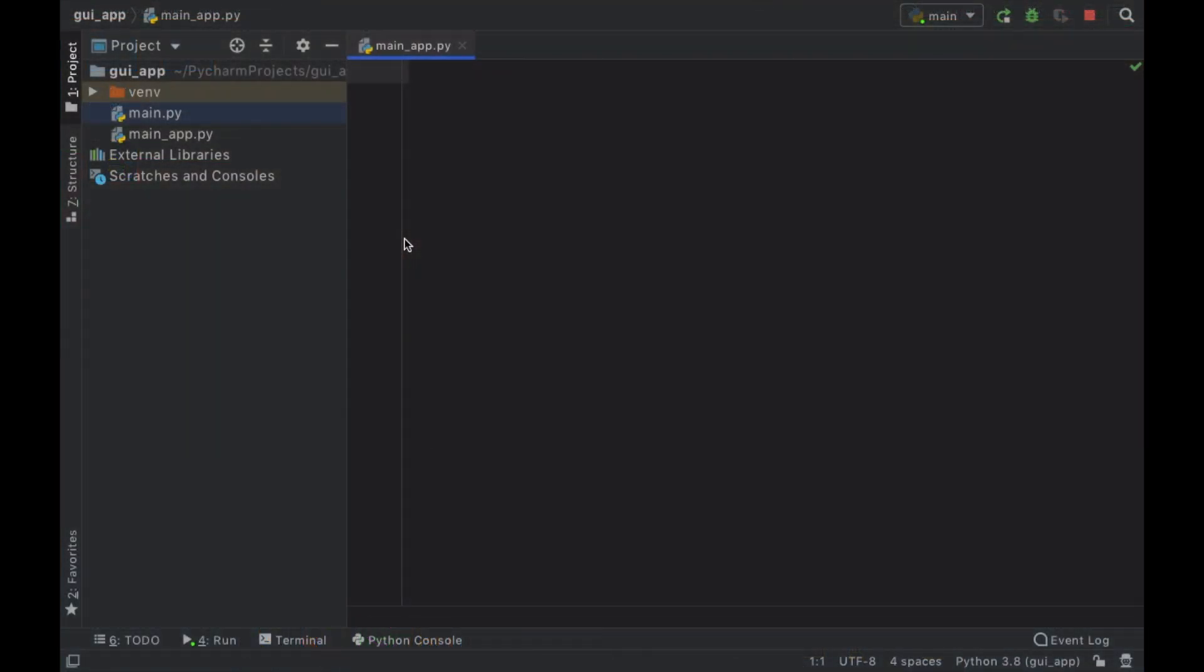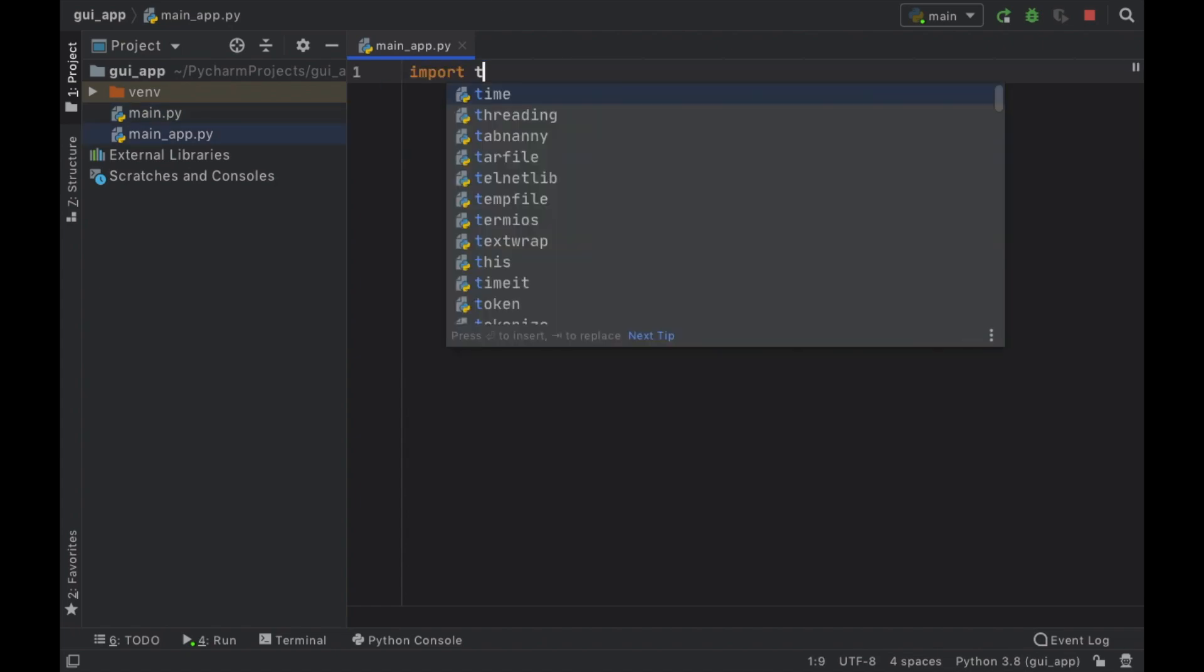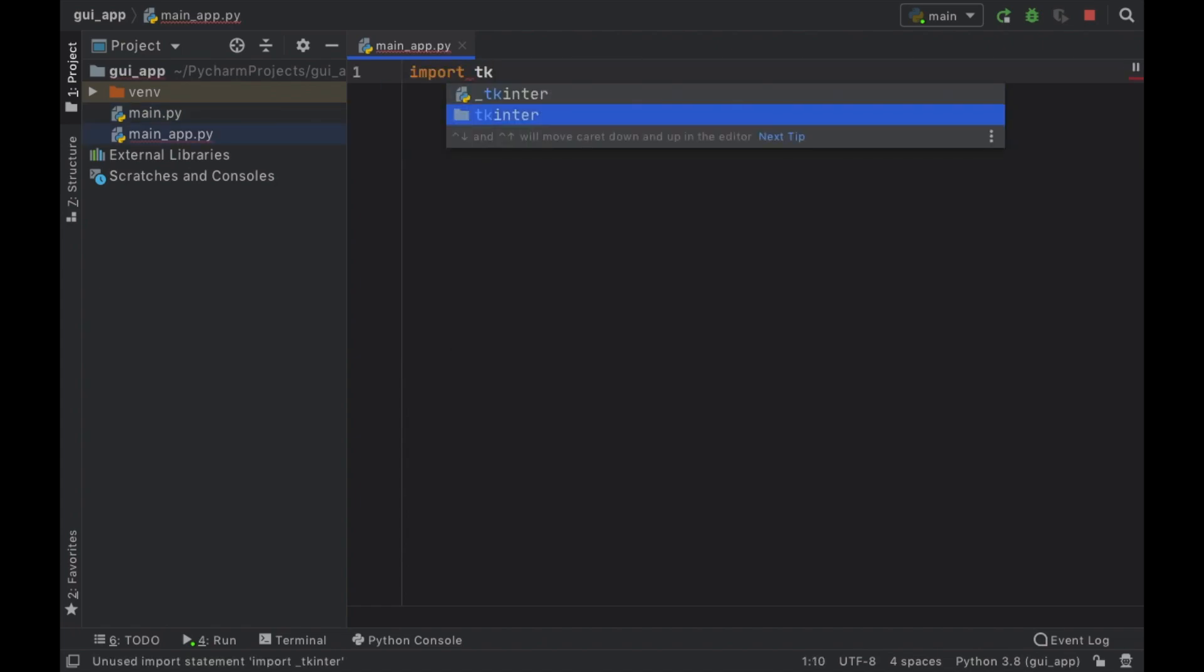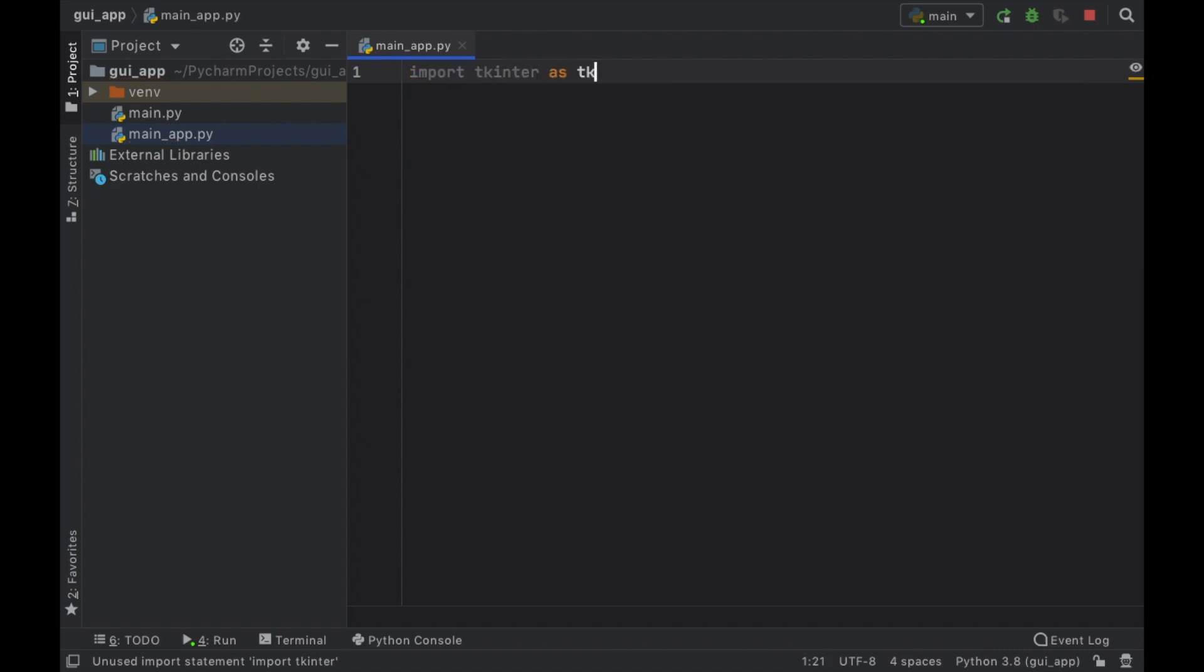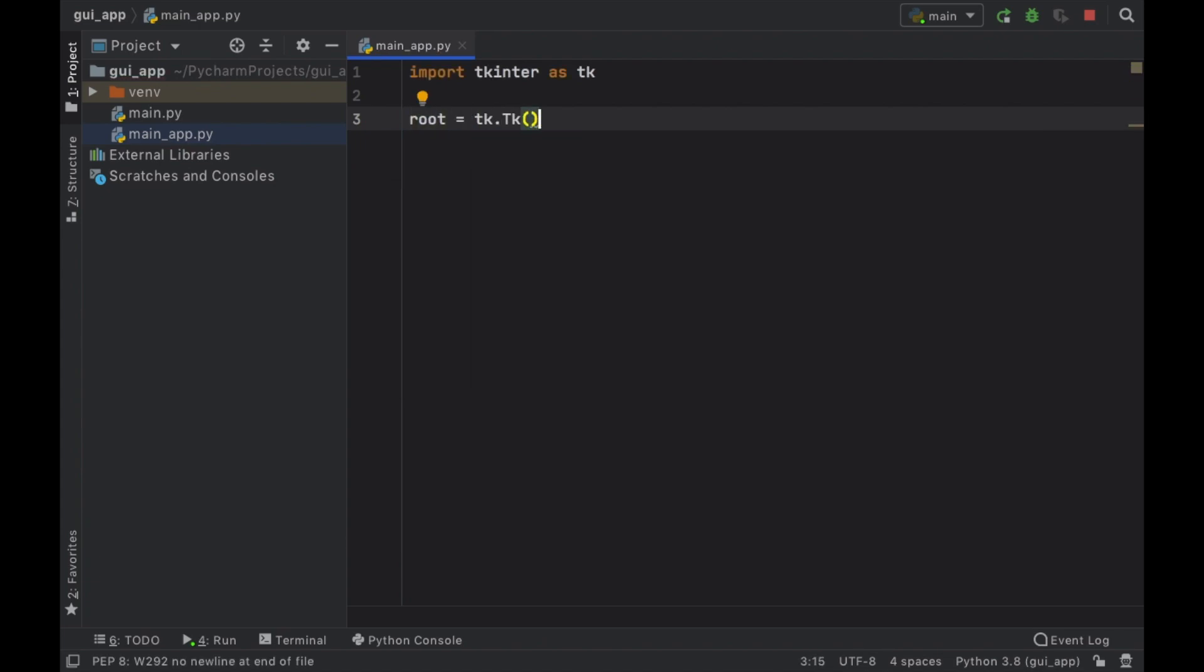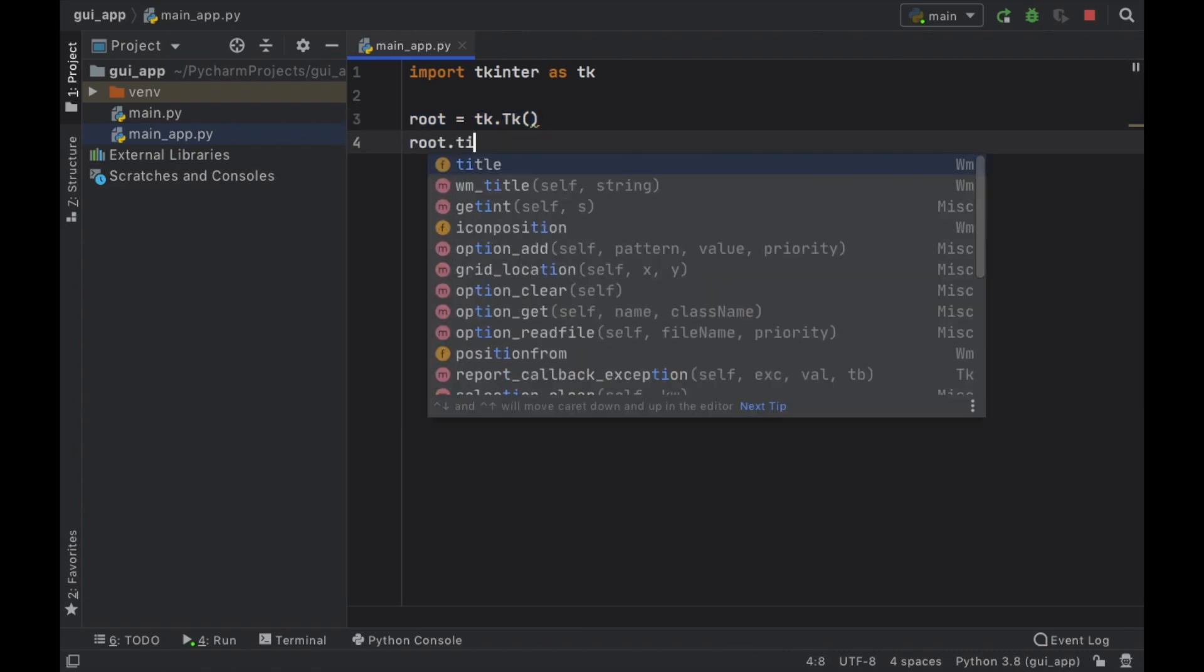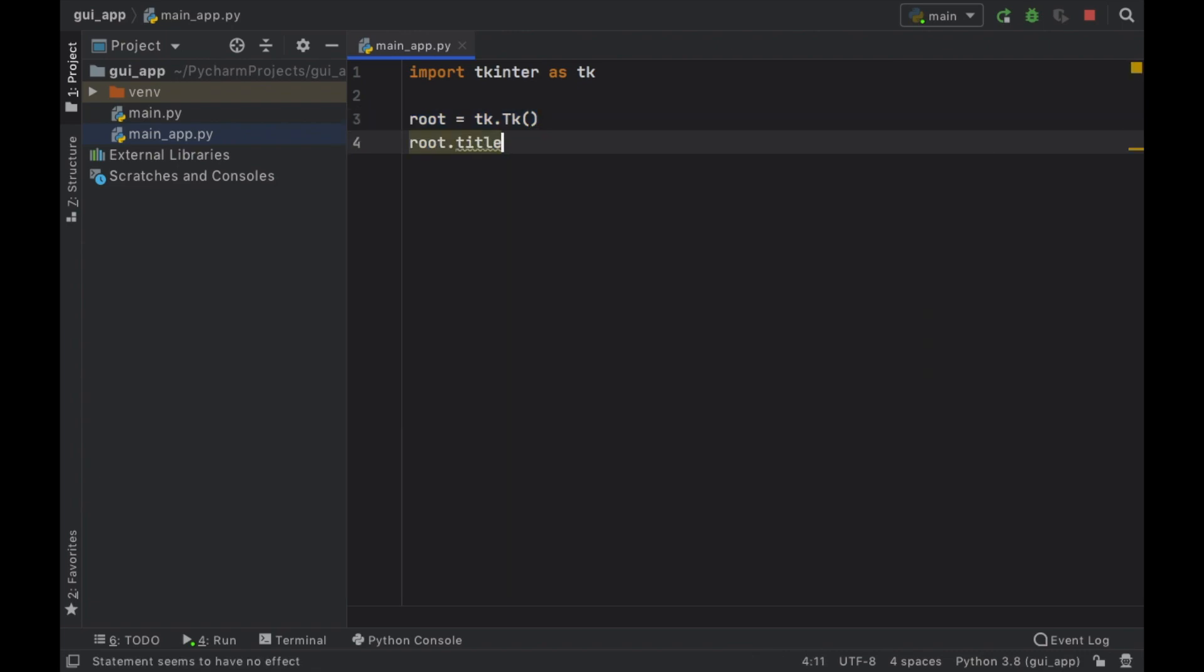So as always guys the first thing you want to do is go ahead and create a main file and the first thing we have to do inside here is import tkinter as tk. The very first thing we have to do is initialize which means we're going to create a root which is going to equal tk.tk and that's going to take care of initializing the program. So this has to be done in essentially every single project and let's also give this a title for the window and we're just going to call it weight predictor 2021.